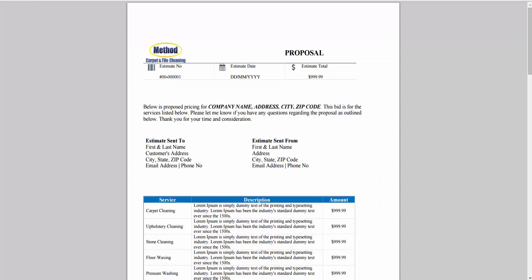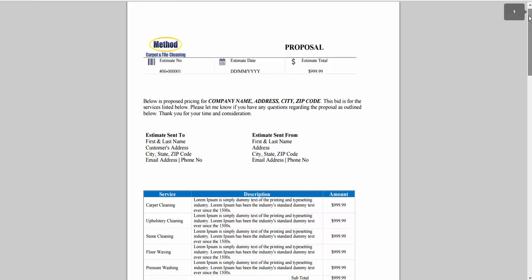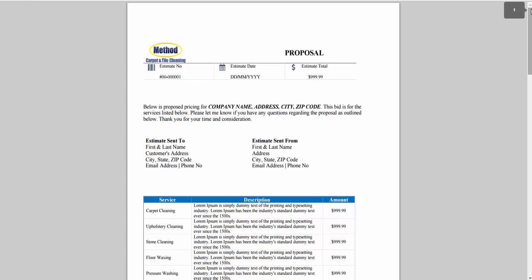Now if you wanted to create one yourself, here's an example of one that I made in Word. I just have my logo, estimate number, the date, a quick intro right here.